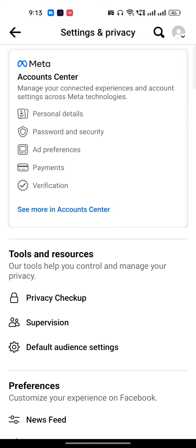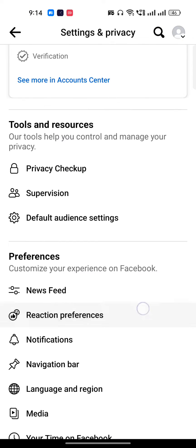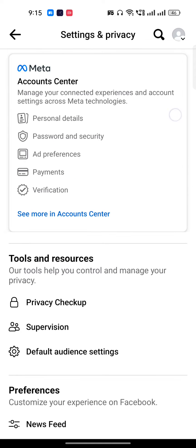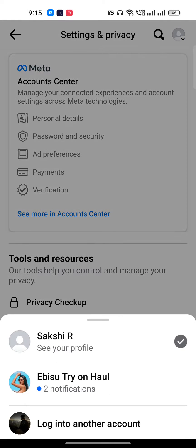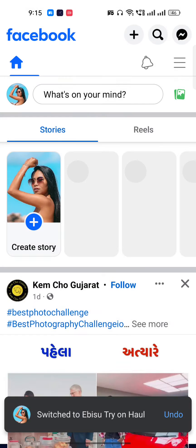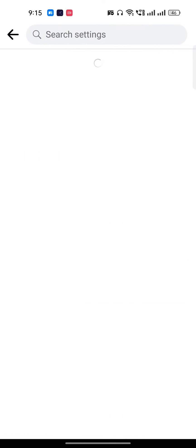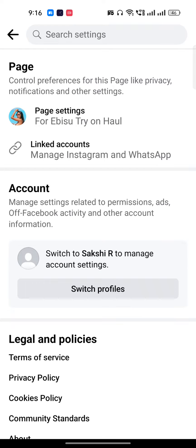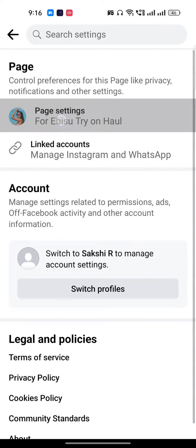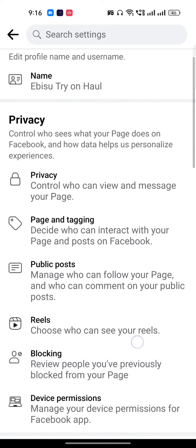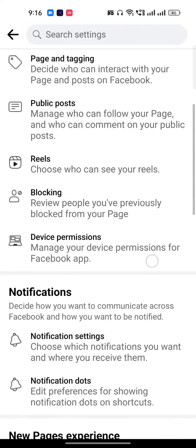First of all, you have to go to the settings of your Facebook page. Once you're there, you have to find the page settings option. If you're not able to find it, on the top right you can see there is a dropdown — just change into your page. Once you're there, click on the top right, go to settings, and you will get the option of page settings. Just click on page settings.